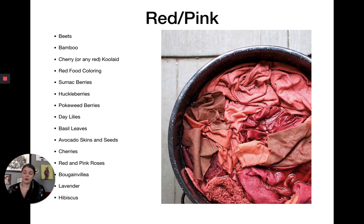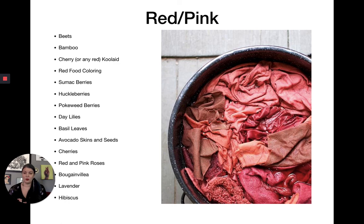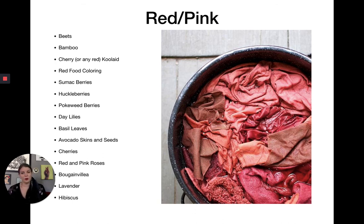Here are some things that result in reds or pinks: beets (leaves or root), bamboo oddly enough, cherry or red Kool-Aid — cherry seems to work a little better than strawberry. Red food coloring works better on protein fibers like wool than on plant fibers. Sumac berries give a rosy pink. Huckleberries and pokeweed berries — with pokeweed you can get a lavender-purple or a rich pink.